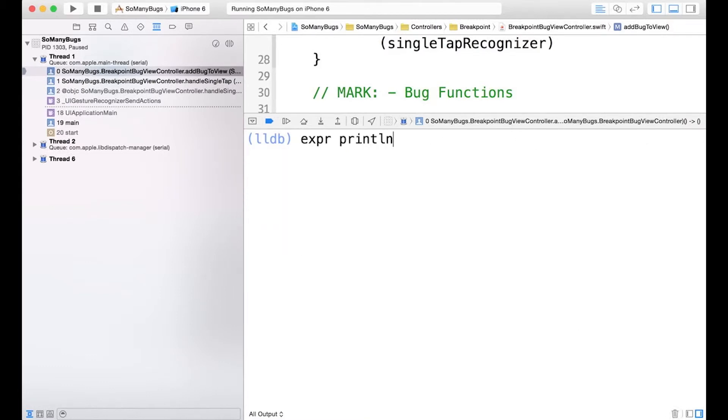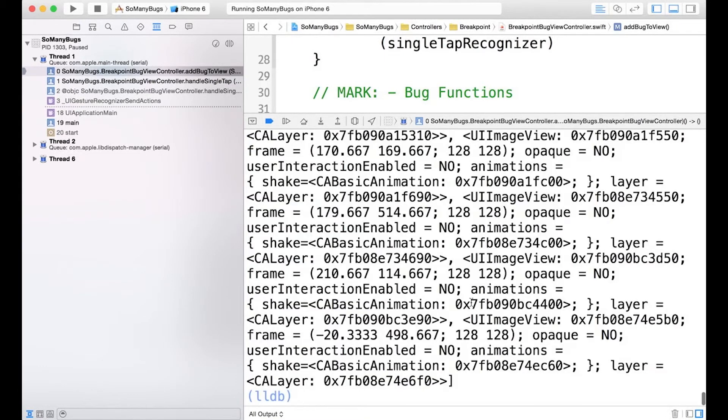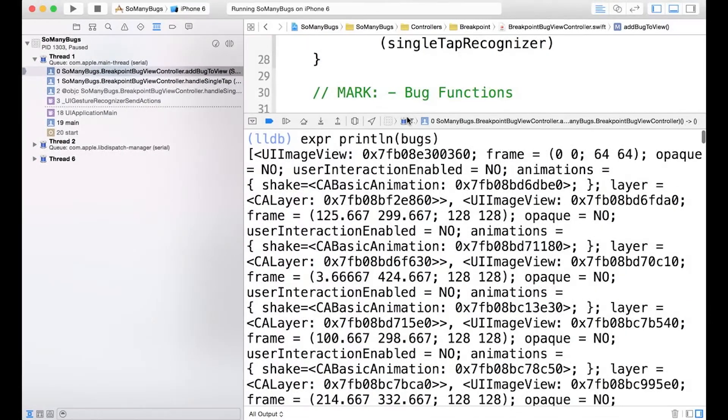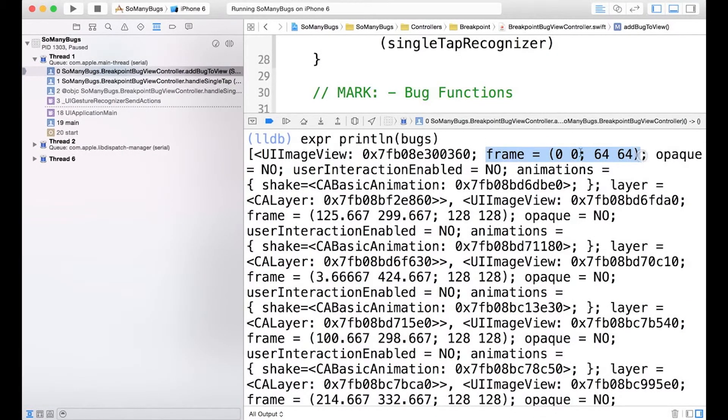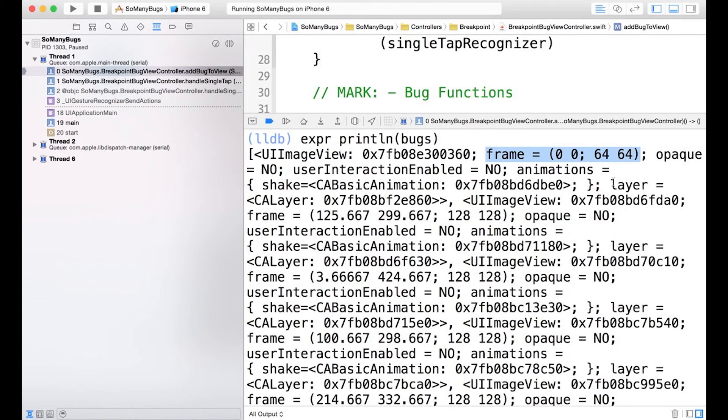And because we know that bug1 refers to the same thing as the first bug in the array, if we are to print out the bugs array, we should see the same thing. And there we go. So the frame for the first bug, 0, 0, 64, 64. Now again, don't worry if this example is kind of hard to follow at first. We're going to demonstrate using this again later in the lesson.